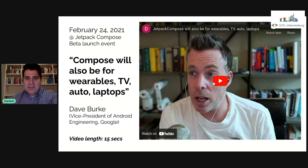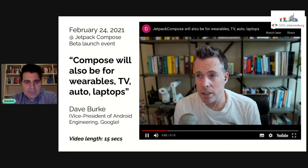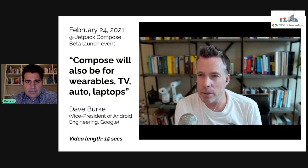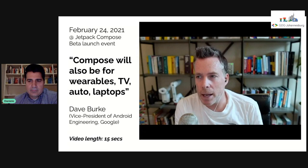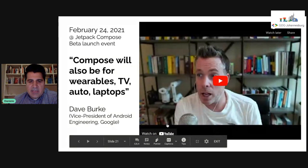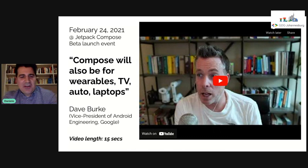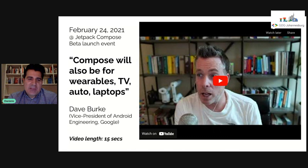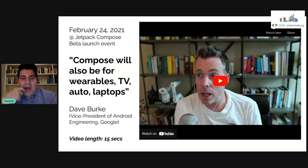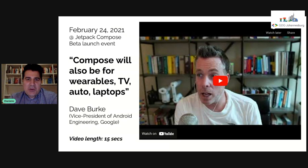Jetpack Compose sets us up for the next 10 years — it's a flexible toolkit, not just for phones, but for lots of form factors like watches, wearables, TV, auto, tablets, and laptops. We have an official confirmation by Dave Burke, Vice President of Android Engineering, that Compose is going to be the UI toolkit for all those form factors for the next 10 years.